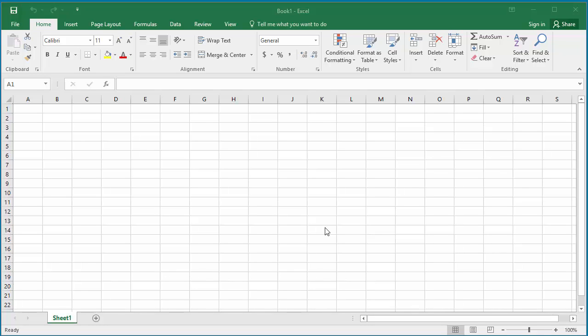If you are working on an Excel spreadsheet and accidentally closed the file without saving, you can still recover the data you entered. But how much data you can recover depends on how the Excel Save AutoRecover option is set up.